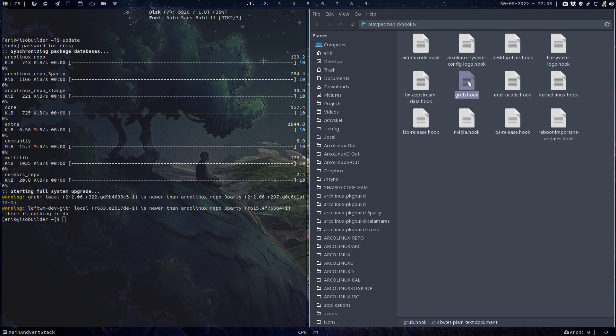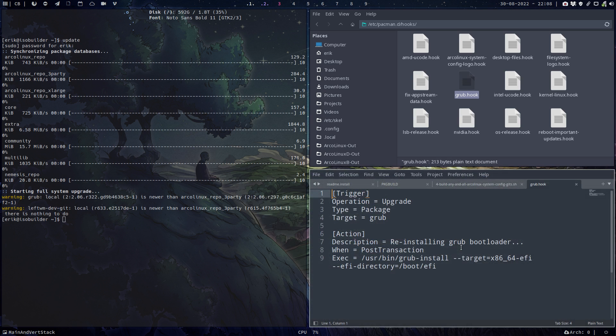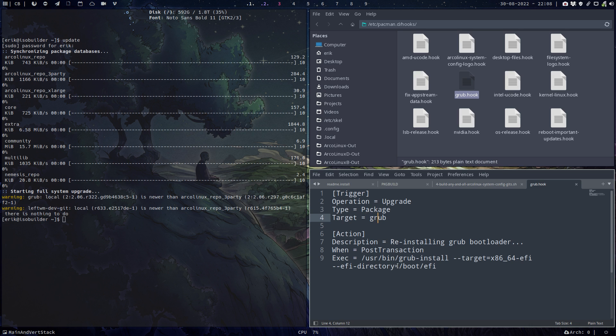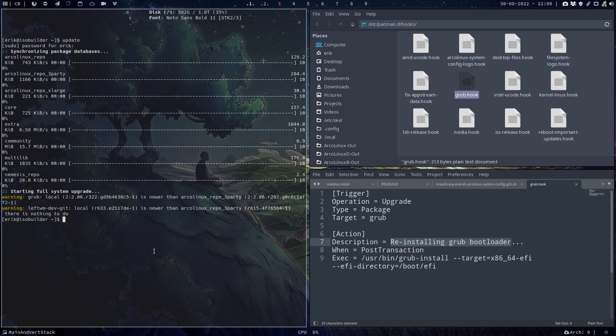And this is the new guy, GRUB hook. GRUB hook says the trigger is if you upgrade the system, GRUB is updated, the package GRUB, then display for the user reinstalling GRUB bootloader when after the installation. And this thing we've done, that thing install GRUB EFI, that is now an alias in case we need it.